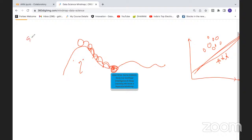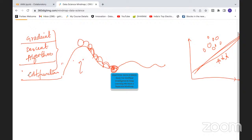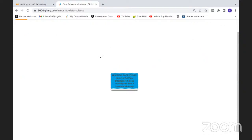This is called the gradient descent algorithm, and the concept is minimizing your cost function. When your weights start from some point, they may converge quickly or slowly depending on initialization. The process of dropping down and reaching the convergence point — the minimum — is called gradient descent algorithm.